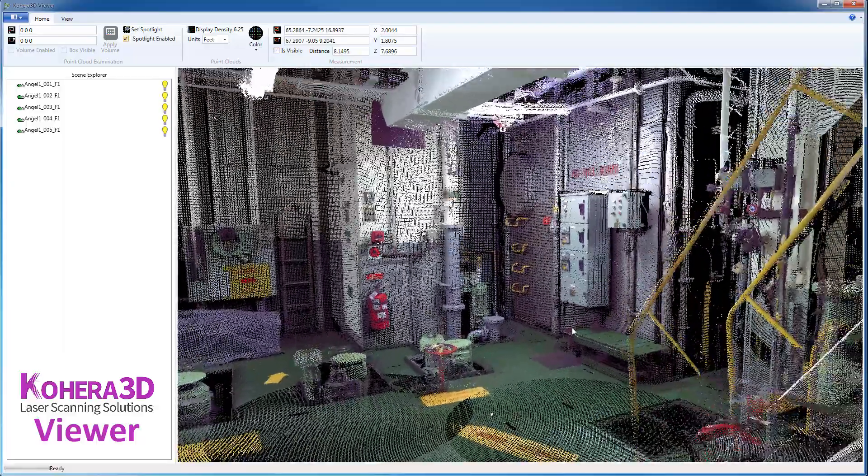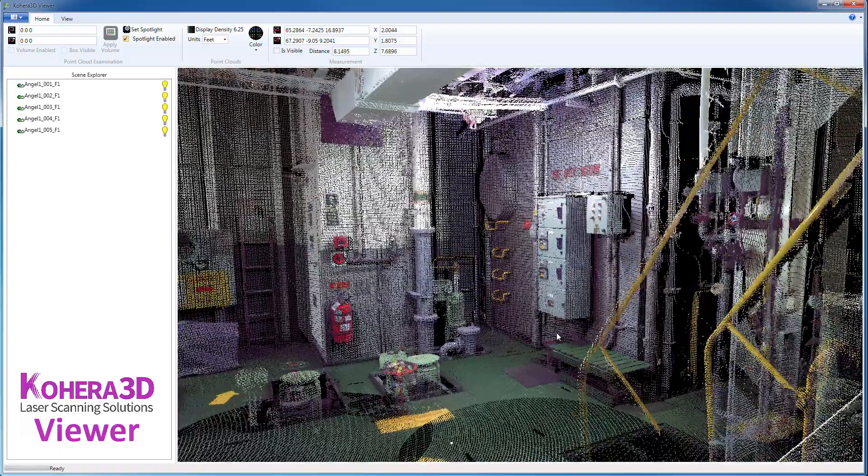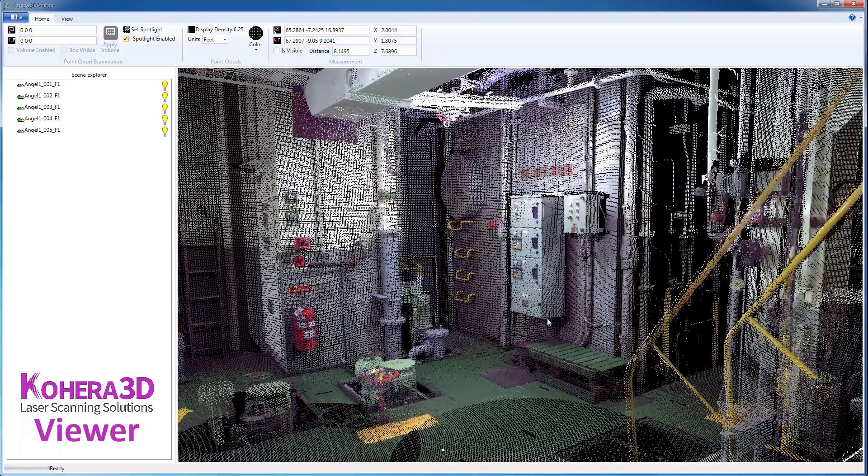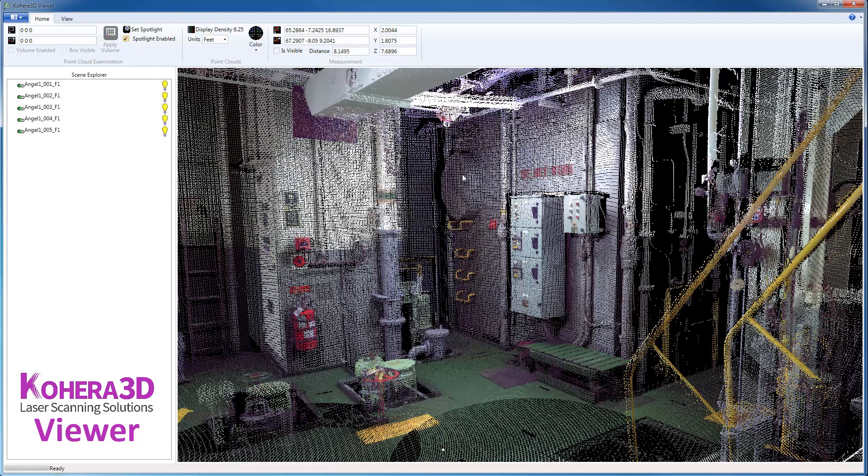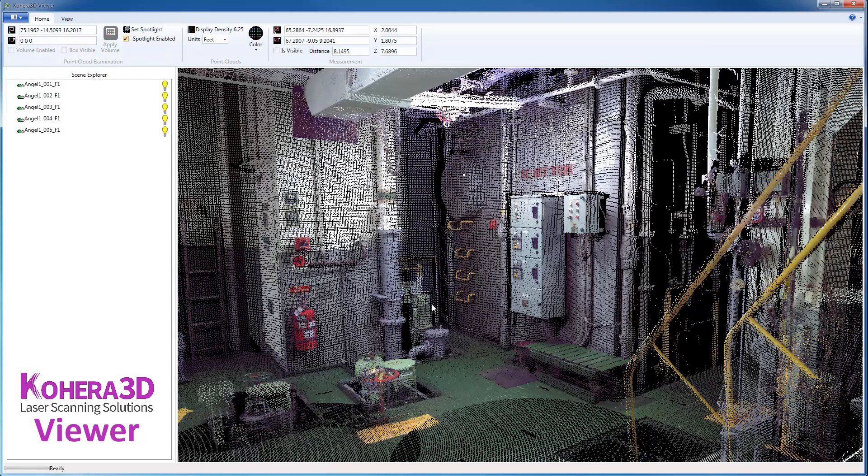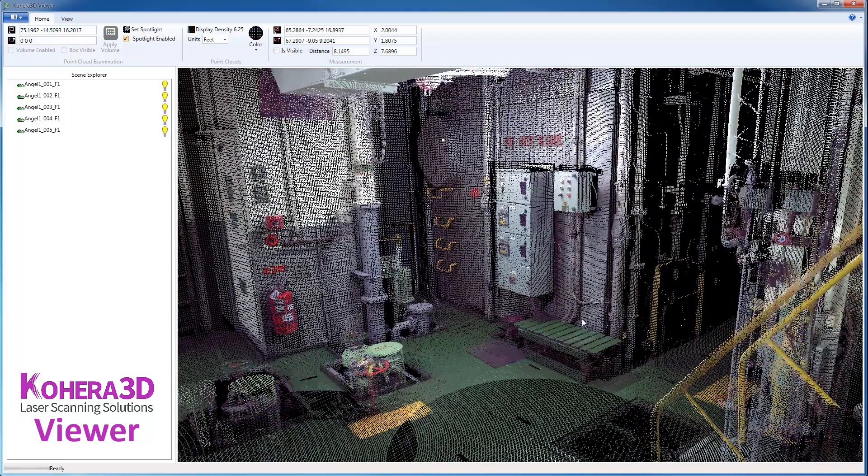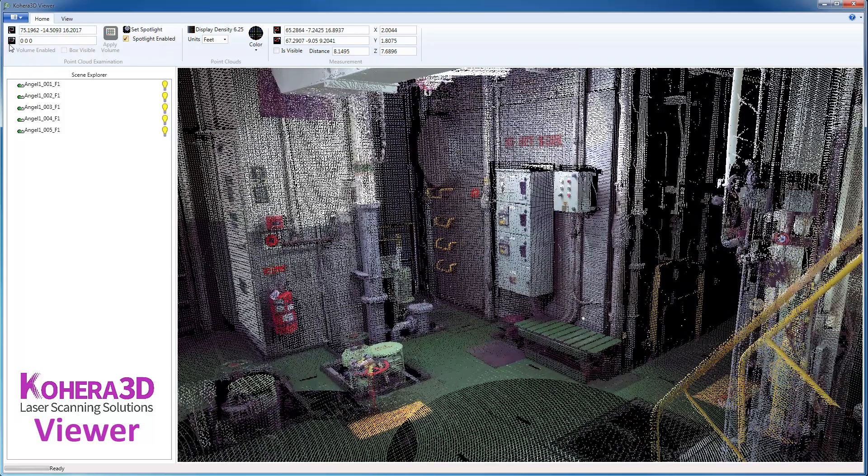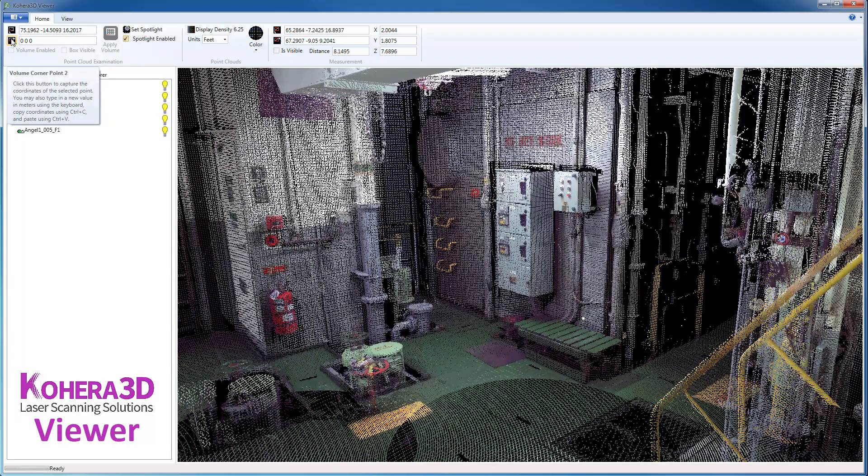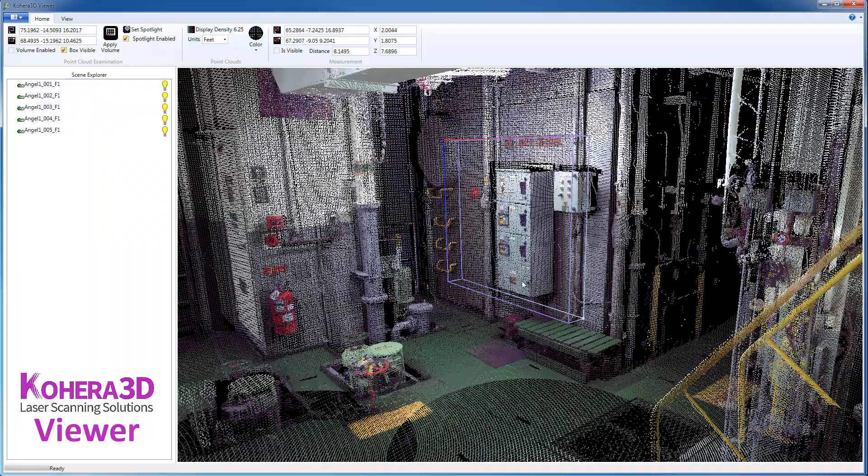The next thing we're going to look at is creating a volume. So, similar to the measurement here, we'll start by clicking a point, and then set the volume corner point 1. Pick a second point, and set the volume corner point 2.